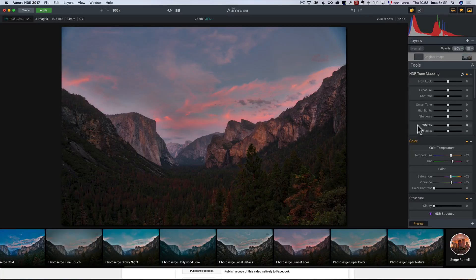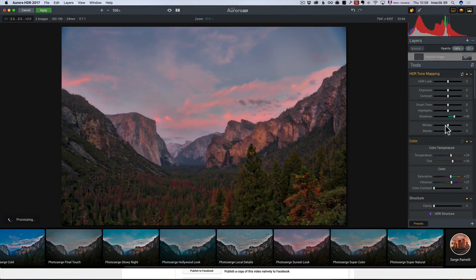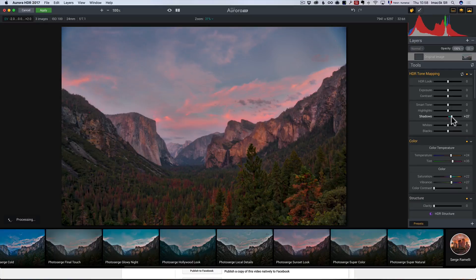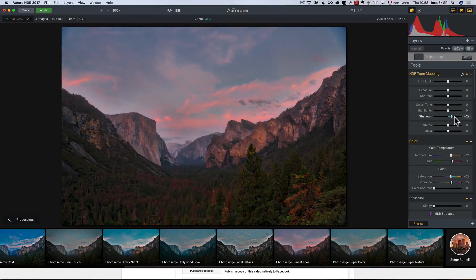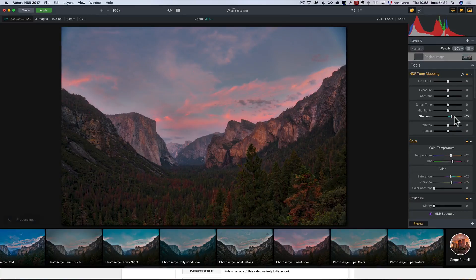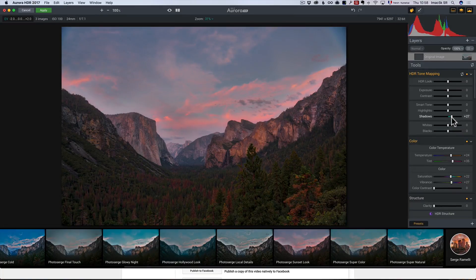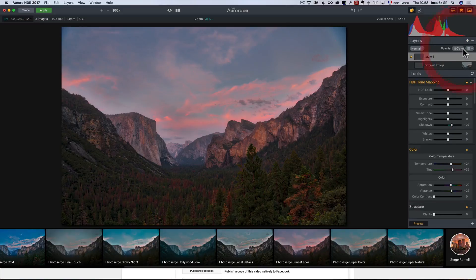On this one, I think I want to open up a little bit of shadows. Maybe not that much because it's a very powerful slider. And when I go for the HDR look with Aurora, what I'm going to do is I'm going to add a layer, adjustment layer,